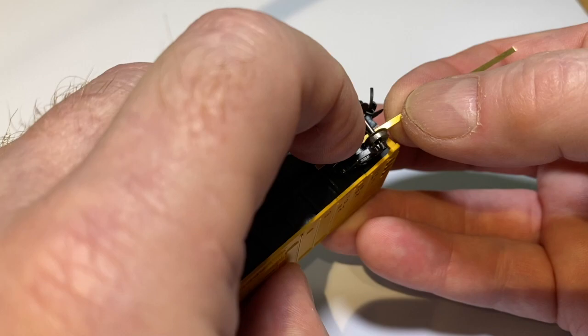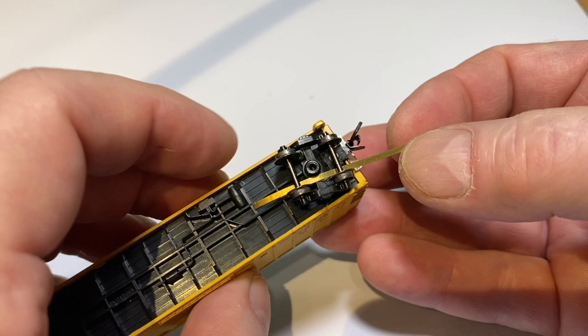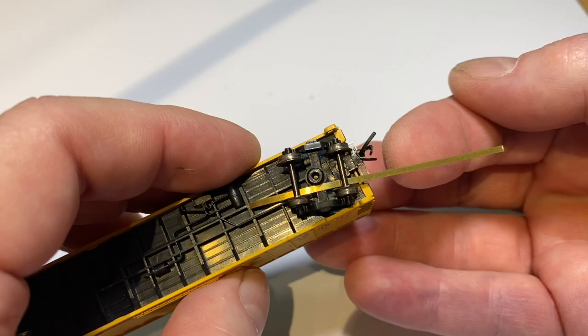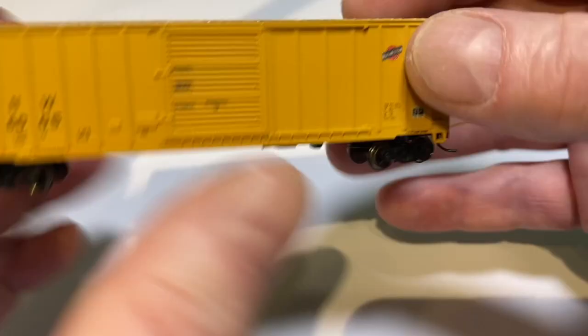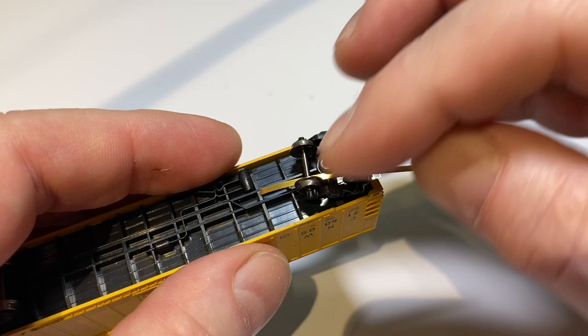Now before I do that, I'm going to solder a piece of decoder wire on the inside or the top side of this rather than trying to solder onto this plastic. Everything here is plastic except for the wheels which are metal.